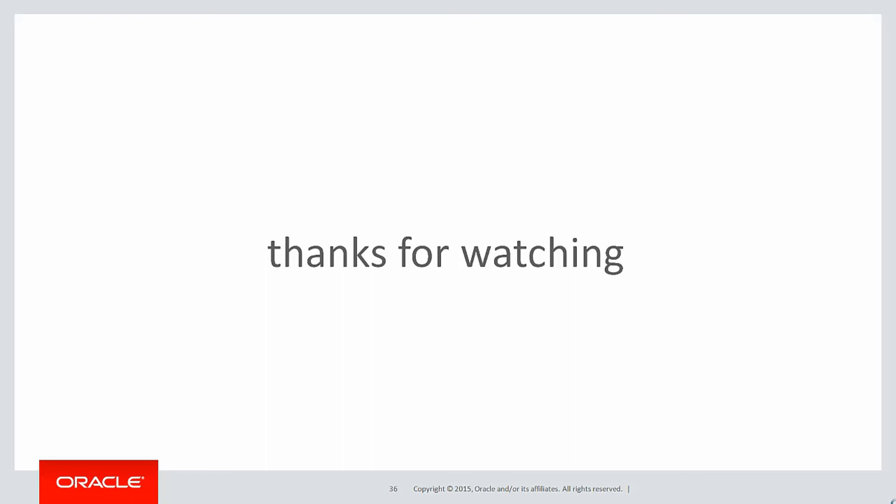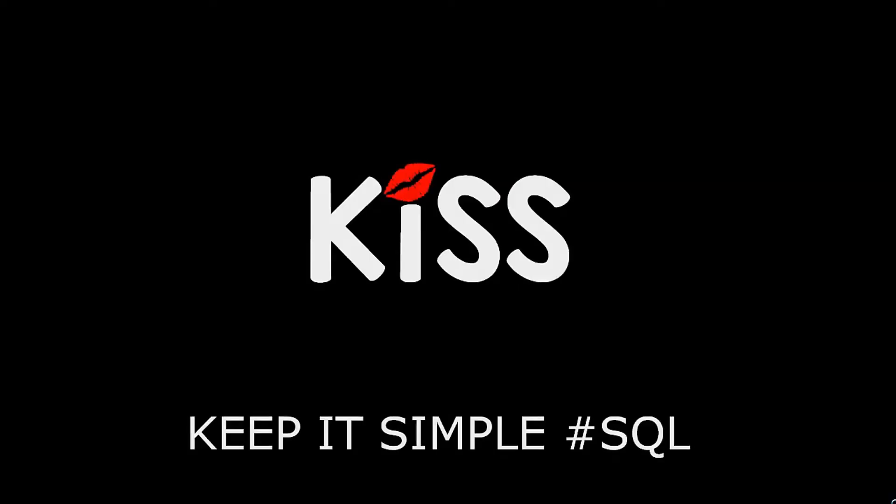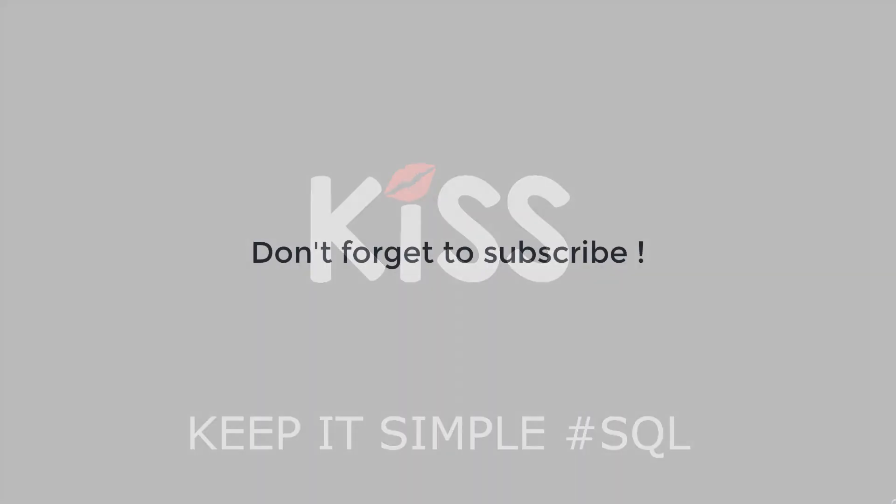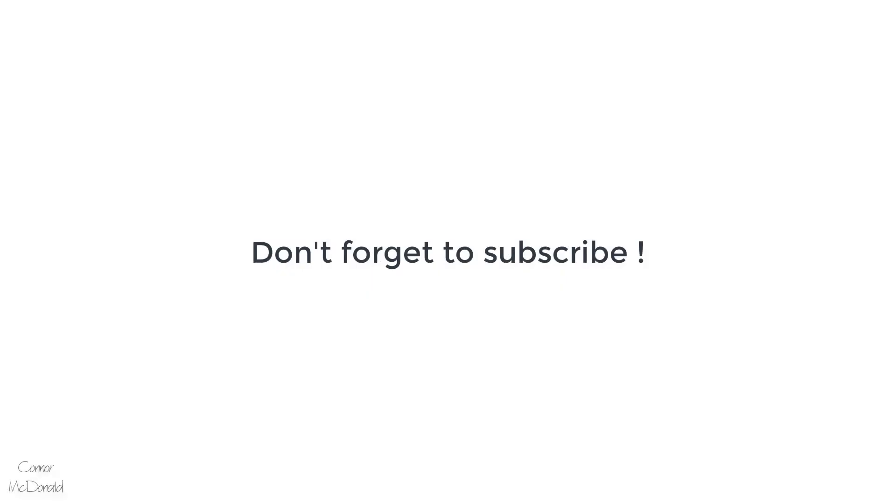Thanks very much for watching, and don't forget to keep it simple with SQL. We'll see you all again soon.